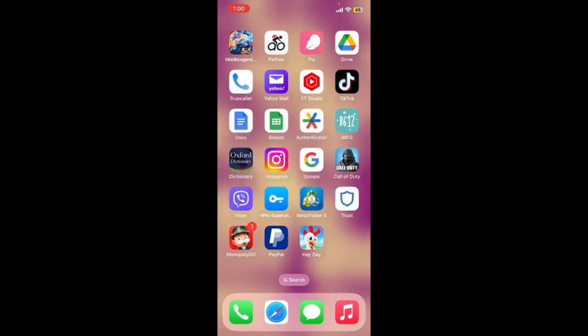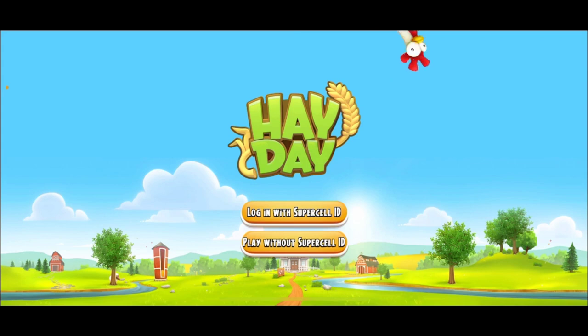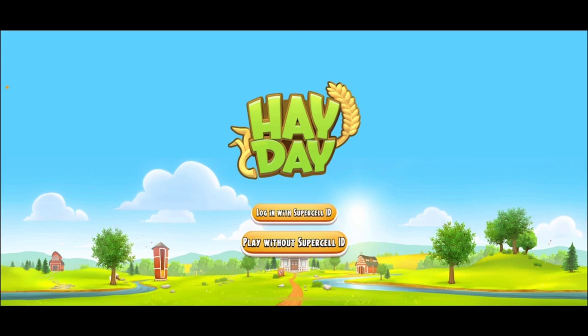Now, how to log into your Heyday account using the Heyday application on your mobile device. Launch and open your Heyday application from the app drawer. From this page you can either tap Login with Supercell ID, or if you don't want to log in, tap Play Without Supercell ID and you'll be able to play the game just fine.